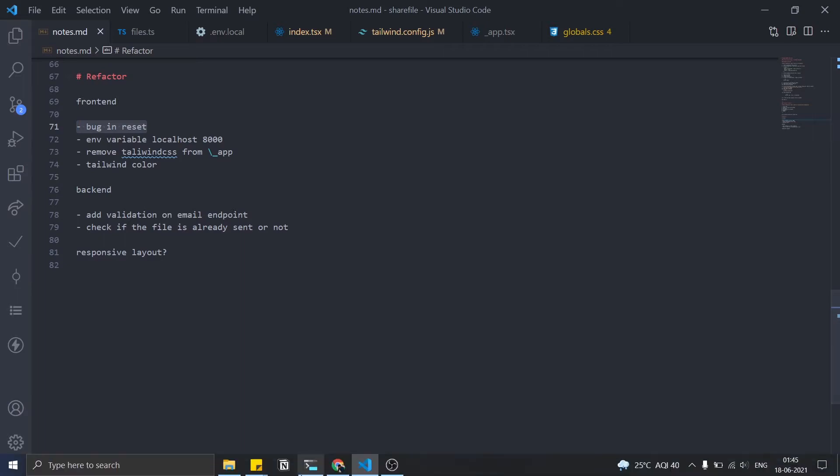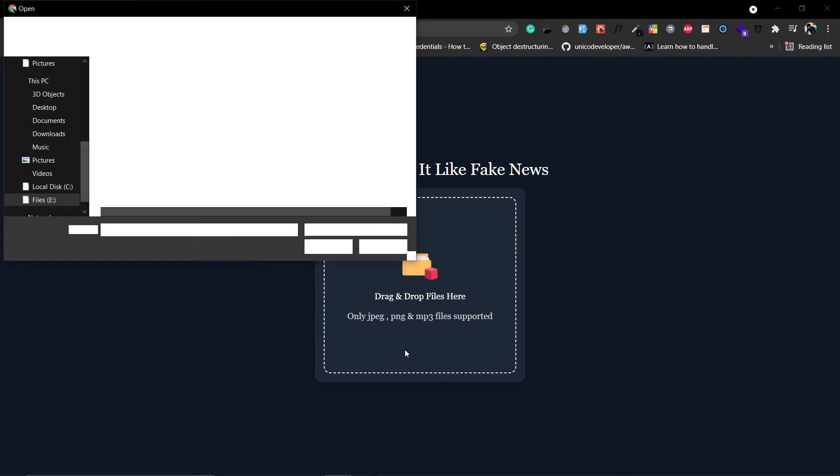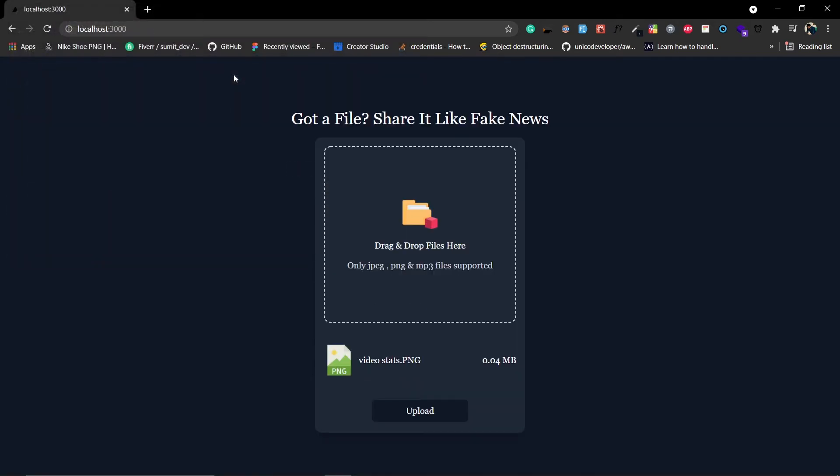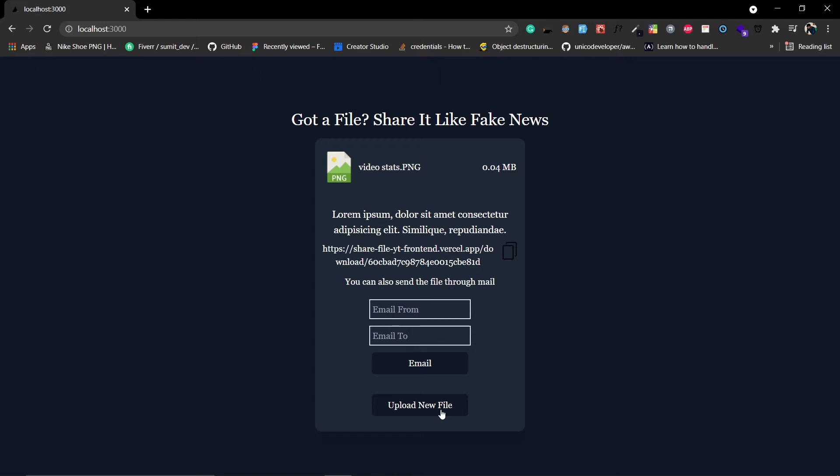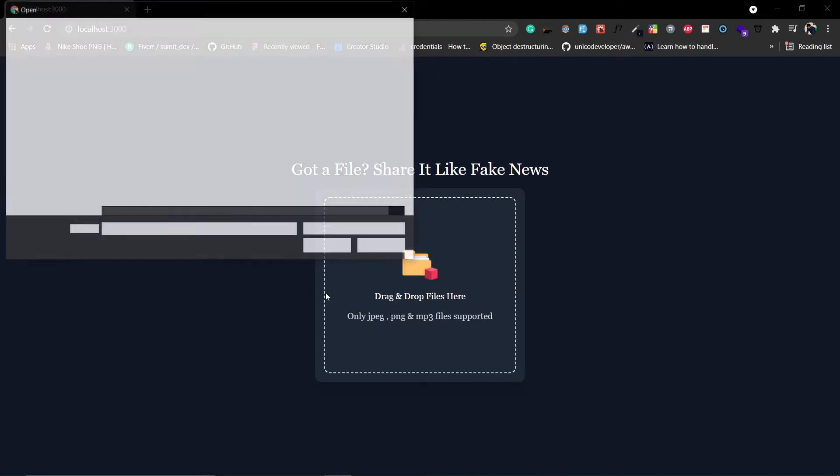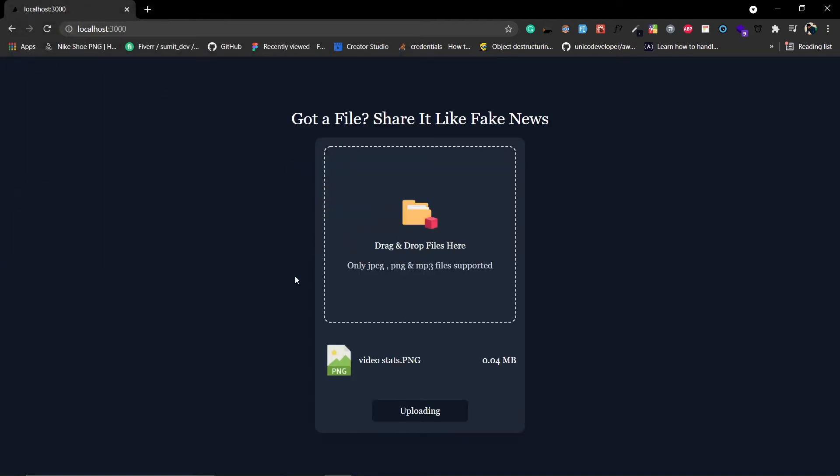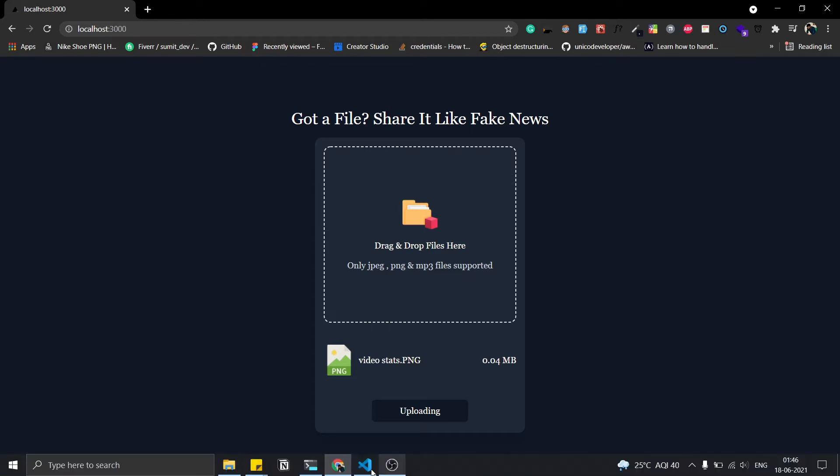Let me show you. Inside this drop zone component, let me just drop a file. Click on upload, it's uploading perfectly fine. Now if I click on this upload new file and drop a file, let's say in this video stats, now look at this. I have not clicked on this button but it is still showing uploading. So this is a bug, I need to reset this button state.